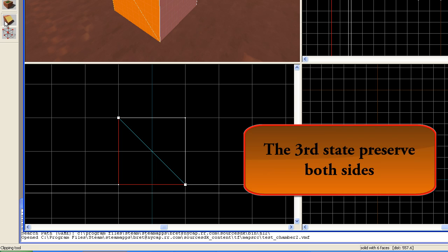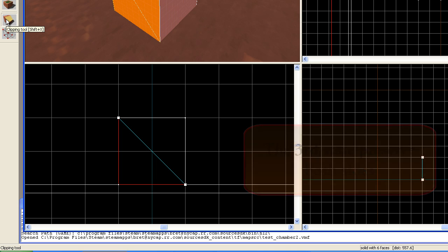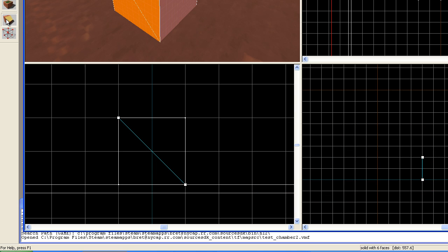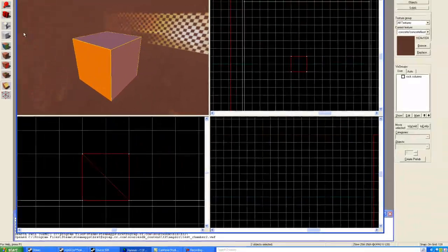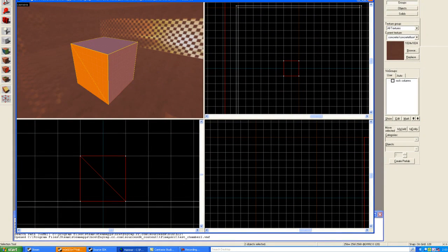The third state, you find this out by clicking the button a third time, is that both halves will be maintained. Nothing will be thrown away. So, if I hit the Enter button right now, you will see that it has now shown two red areas left over.